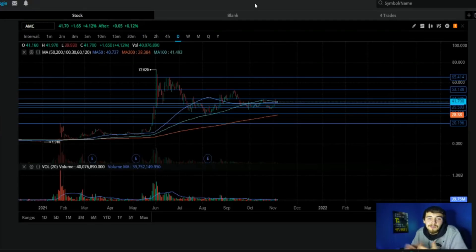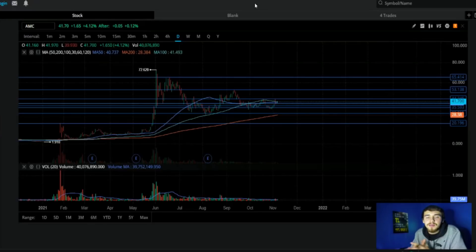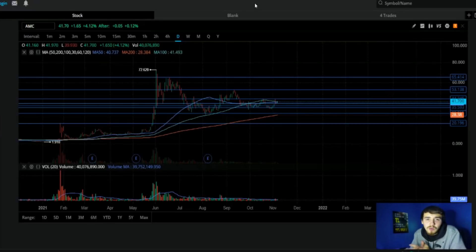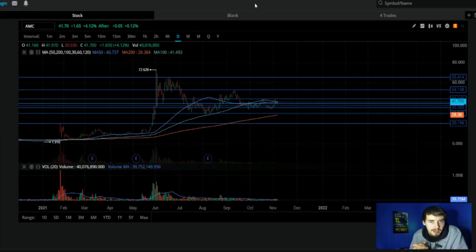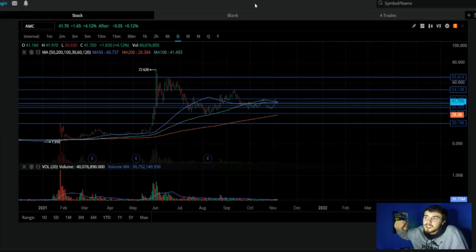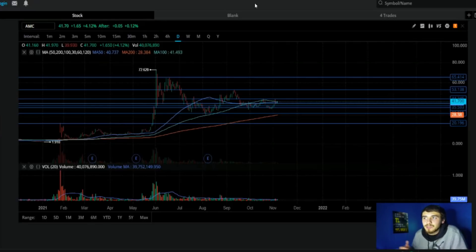Finally, we're going to go over the raw data that you need to know revolving around this AMC MOASS situation and the potential rally that we're going to see after earnings. Let's not waste any time. I love and appreciate every single one of you guys for watching these videos and making this all possible.